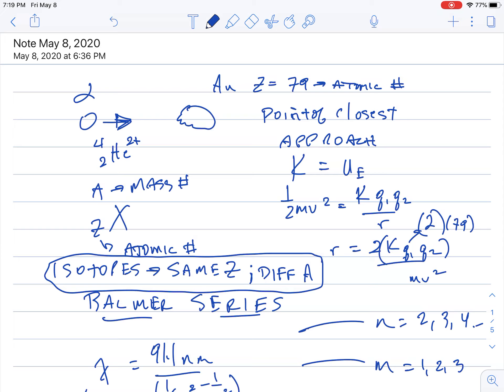All right, we're off to the races. Last and final physics lecture. It's kind of sad, but this is the hand we're dealt. So here we go. I want to look at what happens in the nucleus.